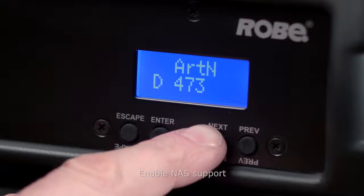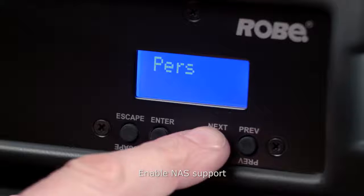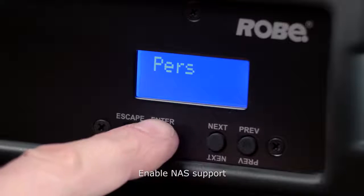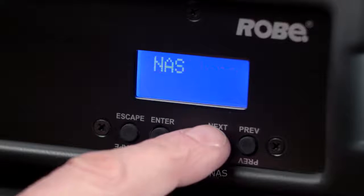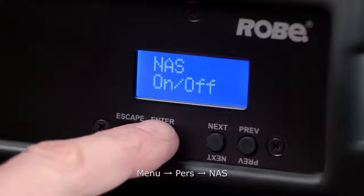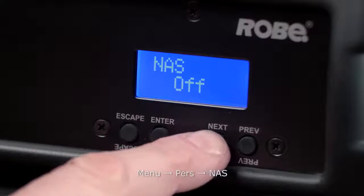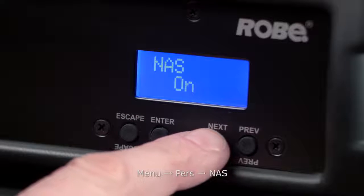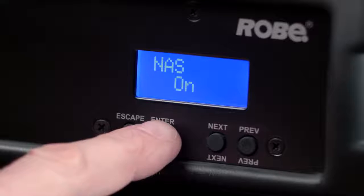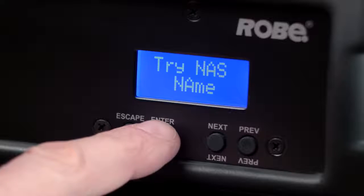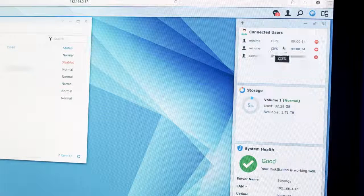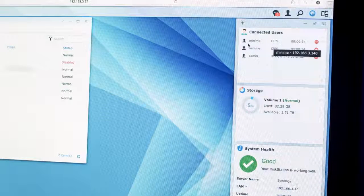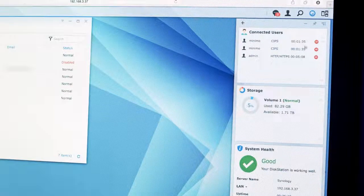Now, go to Menu, Settings, NAS and enable NAS support. Automatic discovery will take place and your units should be automatically discovered. Inside the Synology admin panel, you can confirm that your MiniMes are connected.